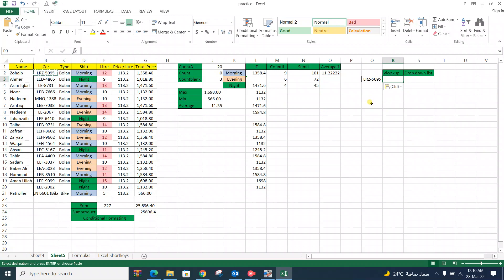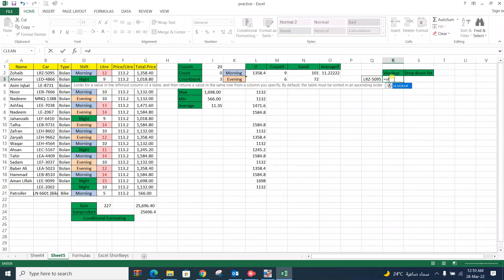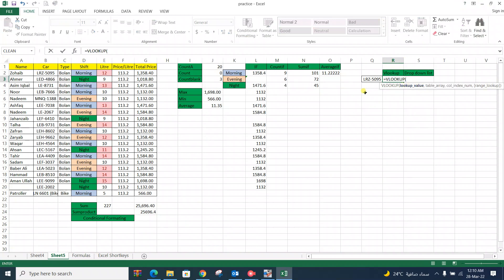So first of all we implement VLOOKUP. Equal VLOOKUP. Asking for VLOOKUPVALUE, we select this and asking for table array. For table array we select this data.